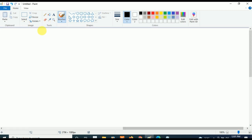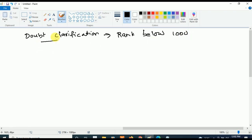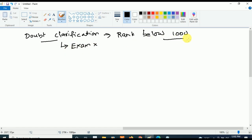Coming to the next point, which most students will miss: doubt clarification. When your target is rank below 1000, you should give high priority to doubt clarification. Whenever you have any doubt, make sure to clear it immediately, because if you have a doubt on a particular subject or topic and it comes in the exam, you will miss those marks. Don't take the risk — always make sure to clear your doubts as soon as possible.